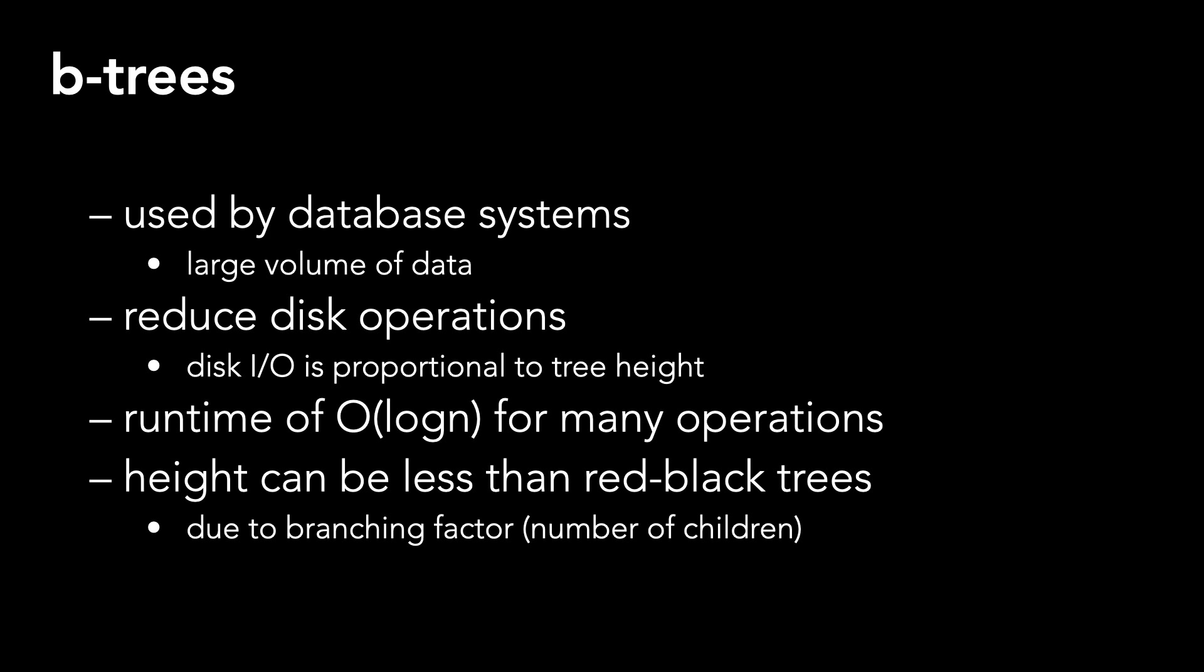Lastly, it's important to note that because the data volume is very large, it may not all fit into a computer's primary memory. And that is why we try to reduce disk operations.